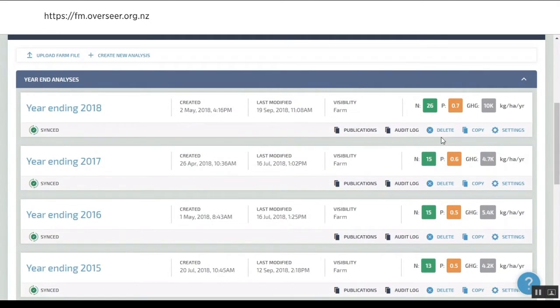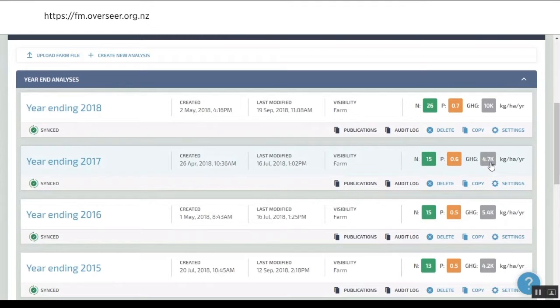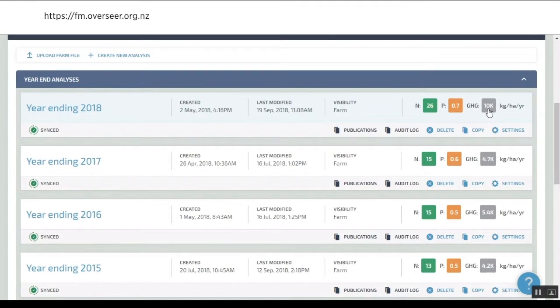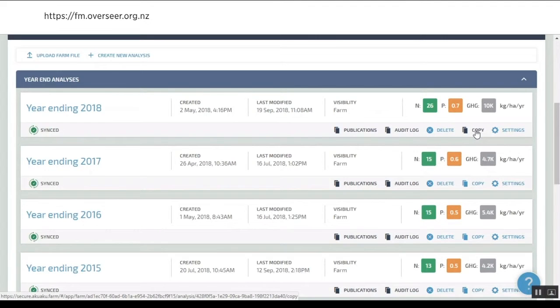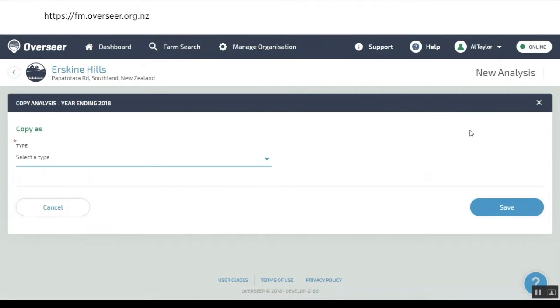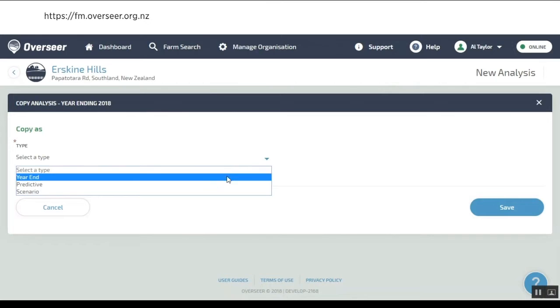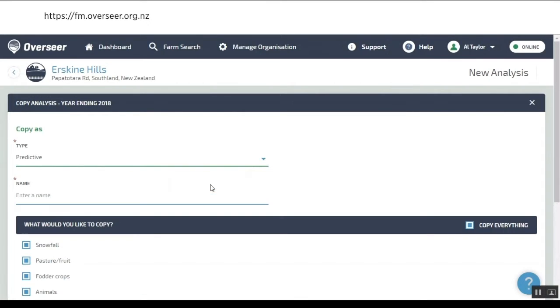I might want to do a scenario to say, what can I do to bring that number down to 20, maybe for a regulatory reason or just because you want to reduce losses out of your system? Really simple to do and much easier than the old software. We can just go in and say I'm going to do a predictive.